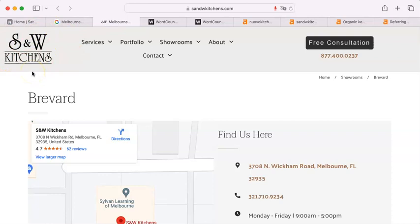They are taking a lion's share of the customers that you could be having from the Internet. They are getting and you are not.